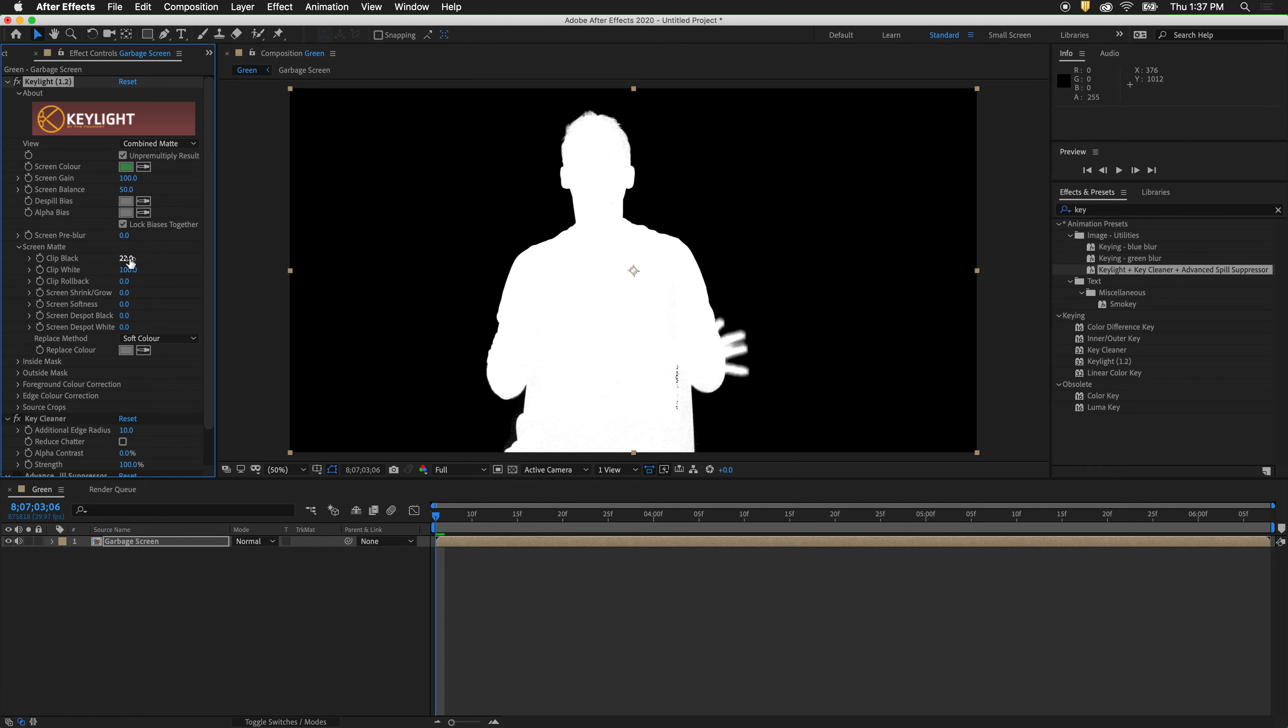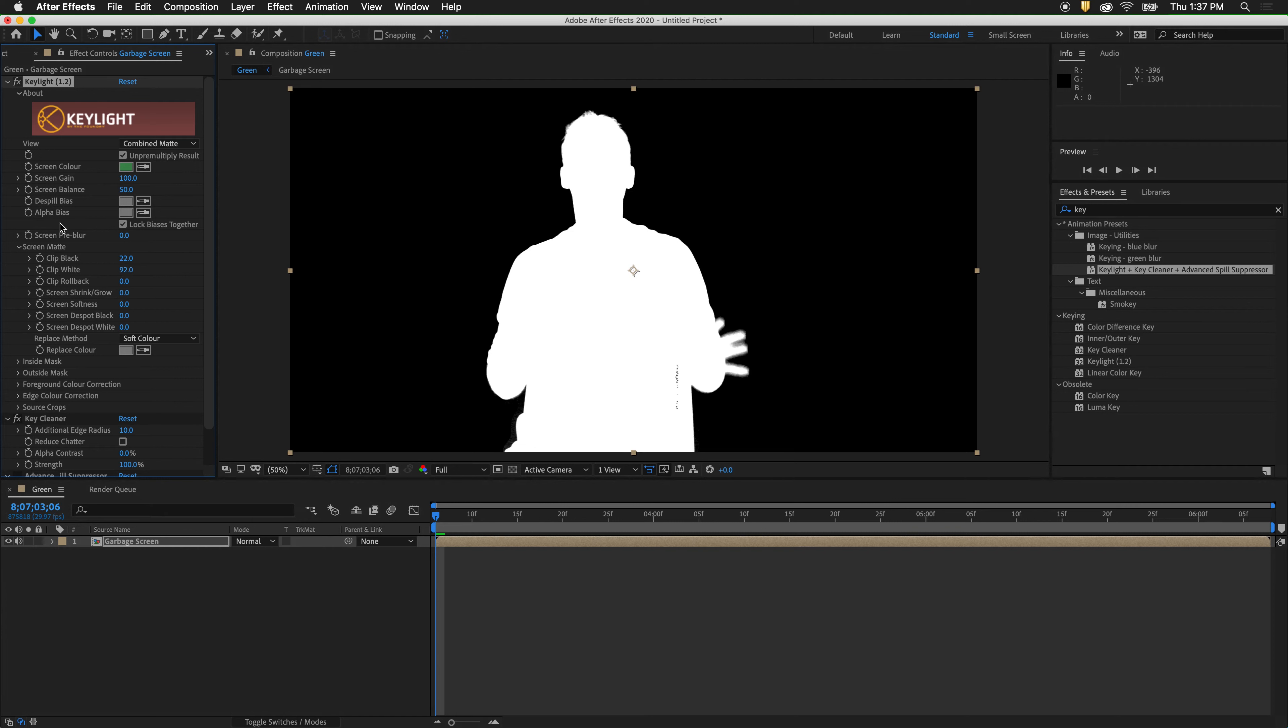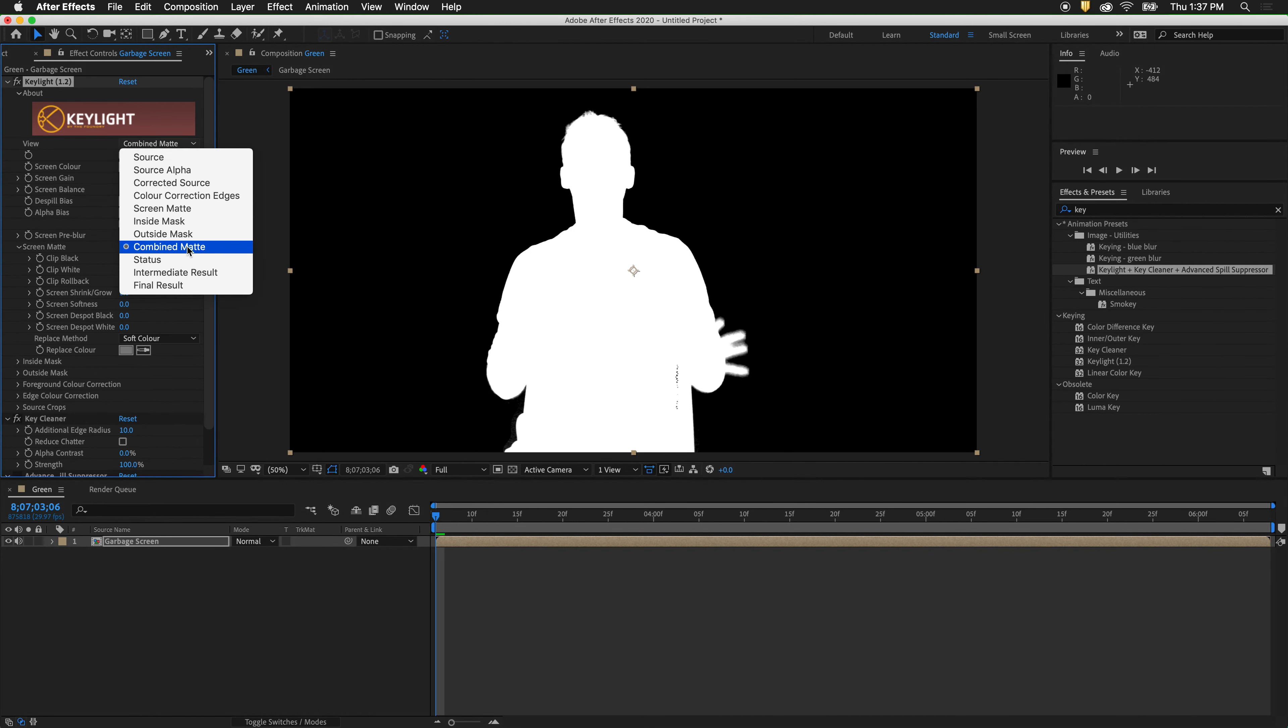We want to use the clip black as little as possible. Here we still need to clip the whites just a little bit. We want to try to keep the clip black level and the clip white level as far apart as possible. We can go back to intermediate result.